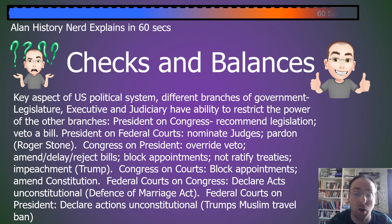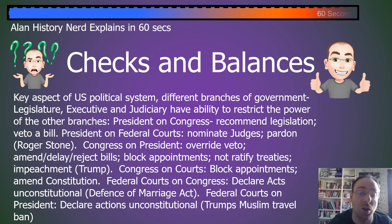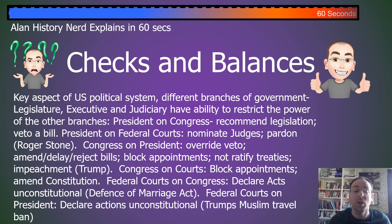Federal courts on Congress can declare acts unconstitutional. A recent example is the Defense of Marriage Act.